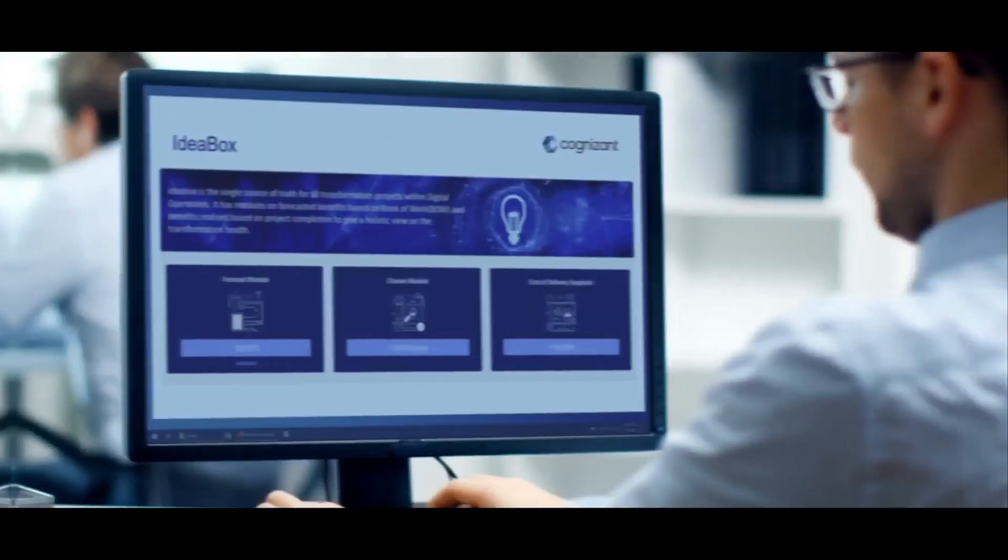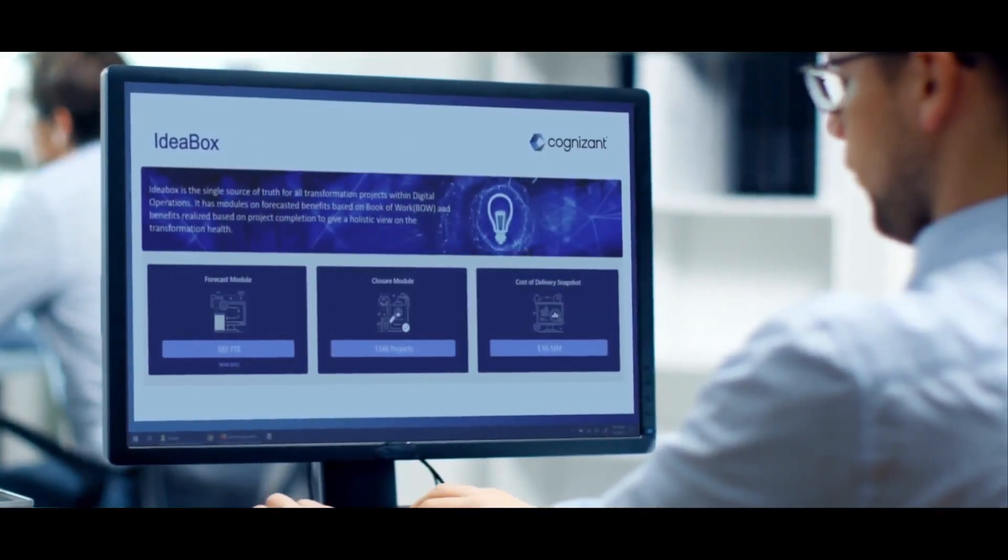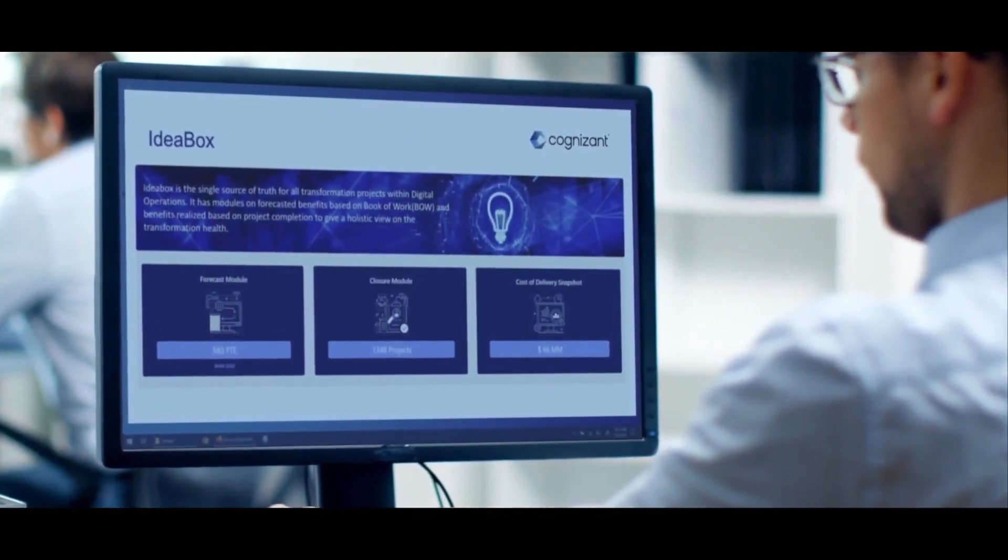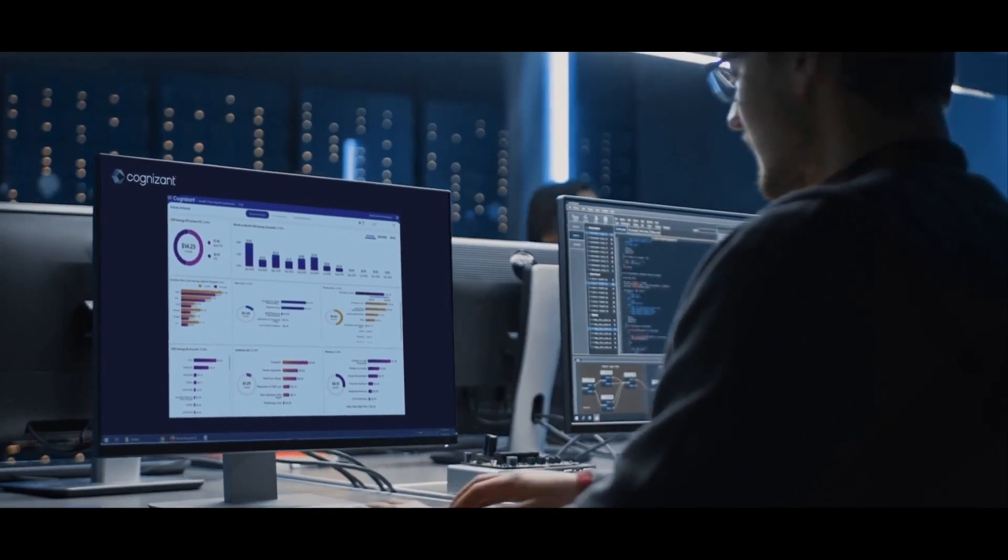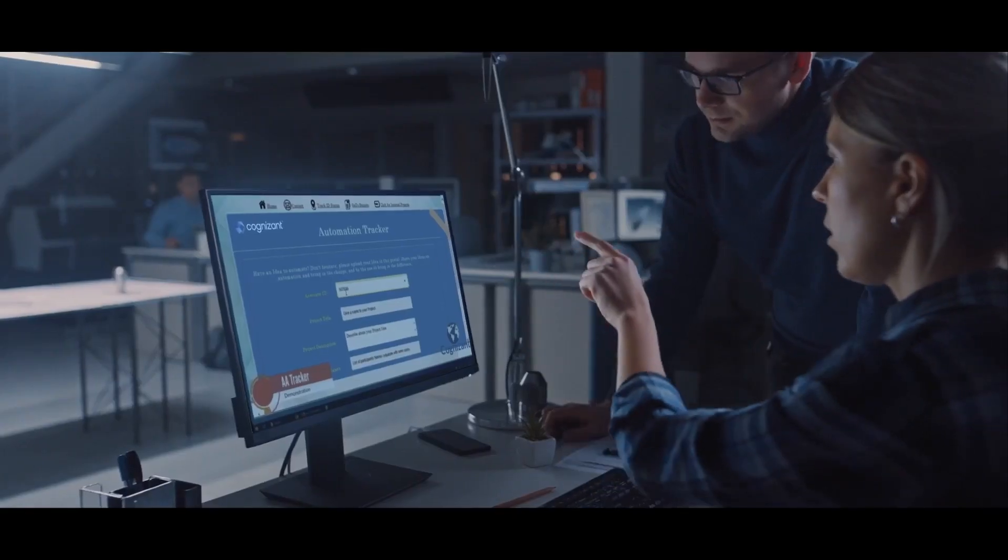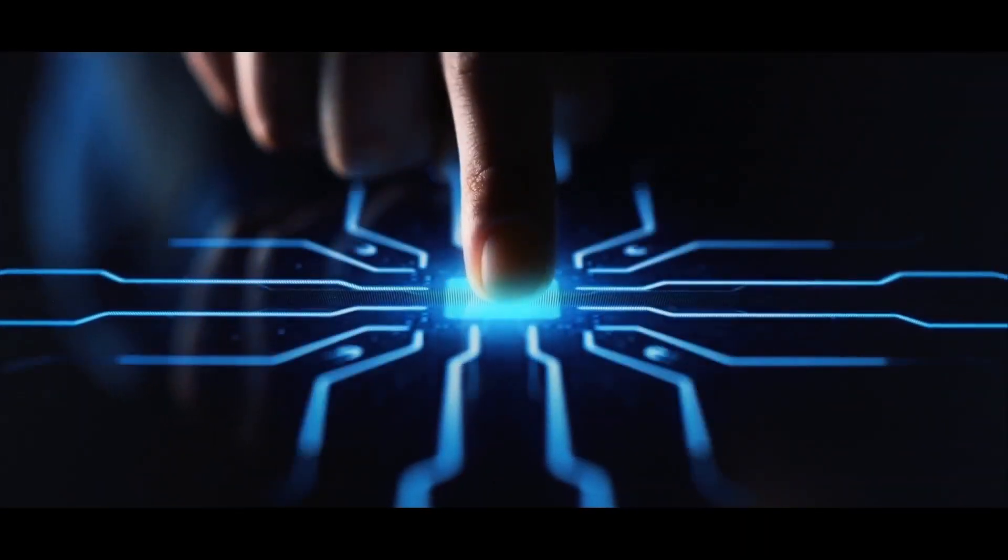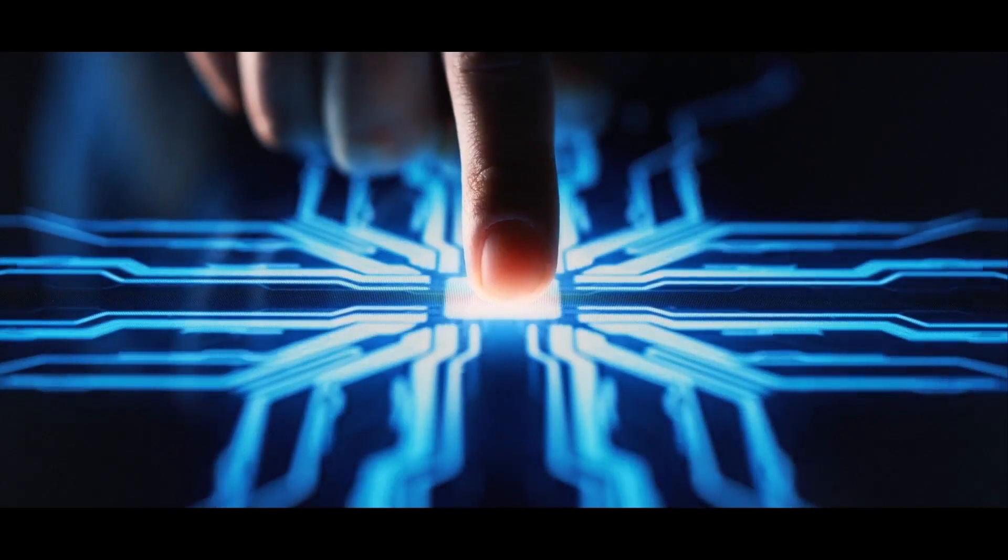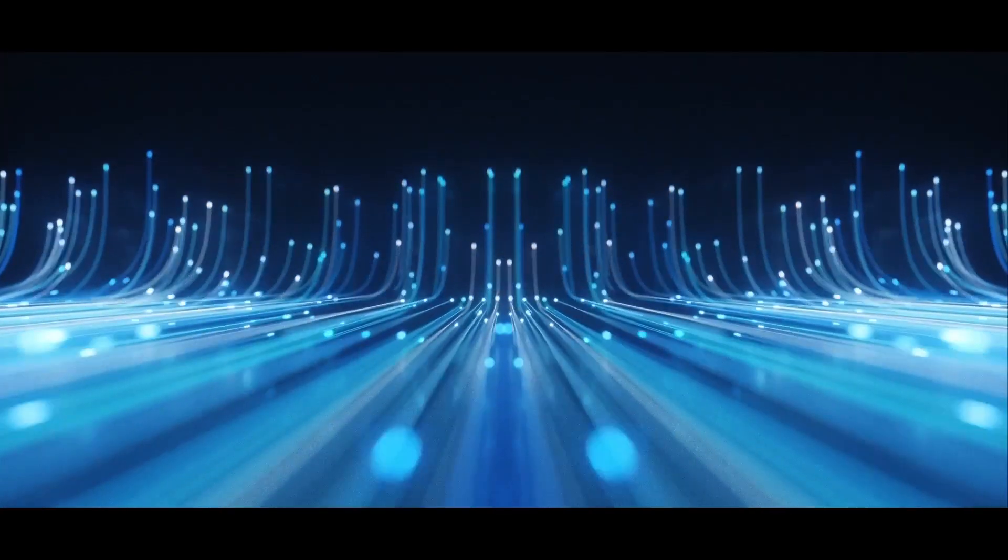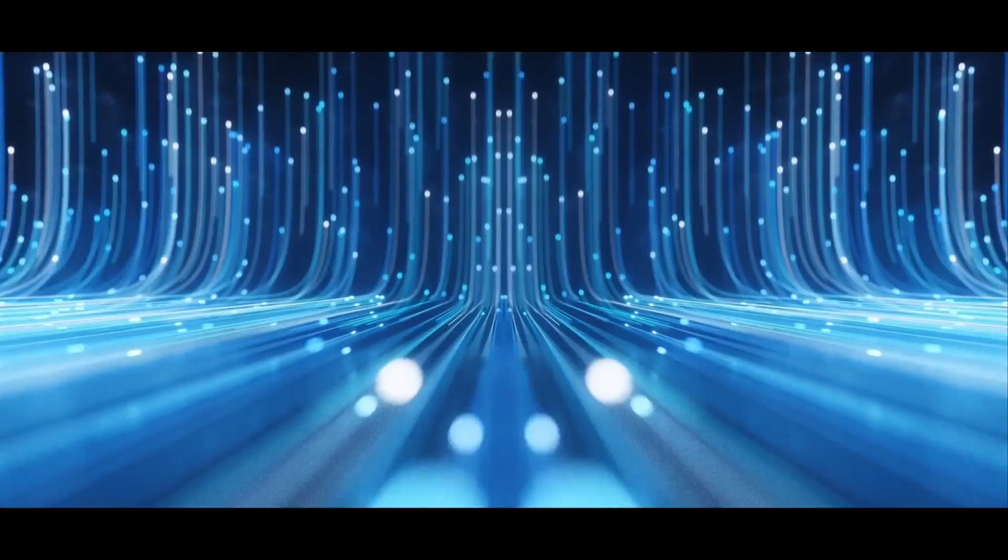The world never stands still, but our clients know that even if their processes, technology, and people change, Cognizant can be relied upon to deliver responsive, resilient services at scale.